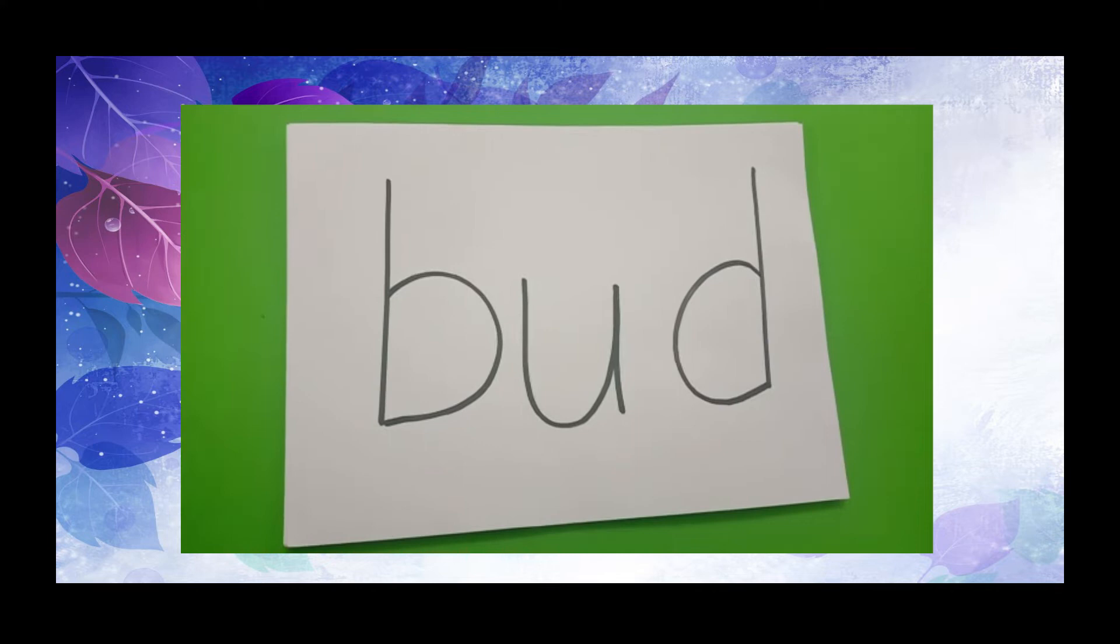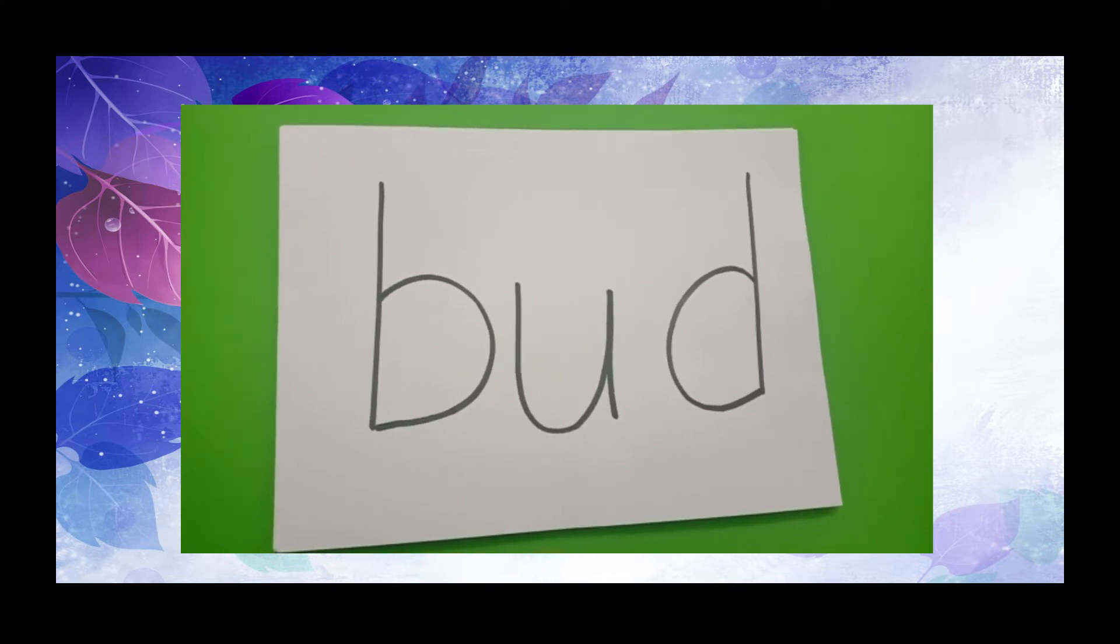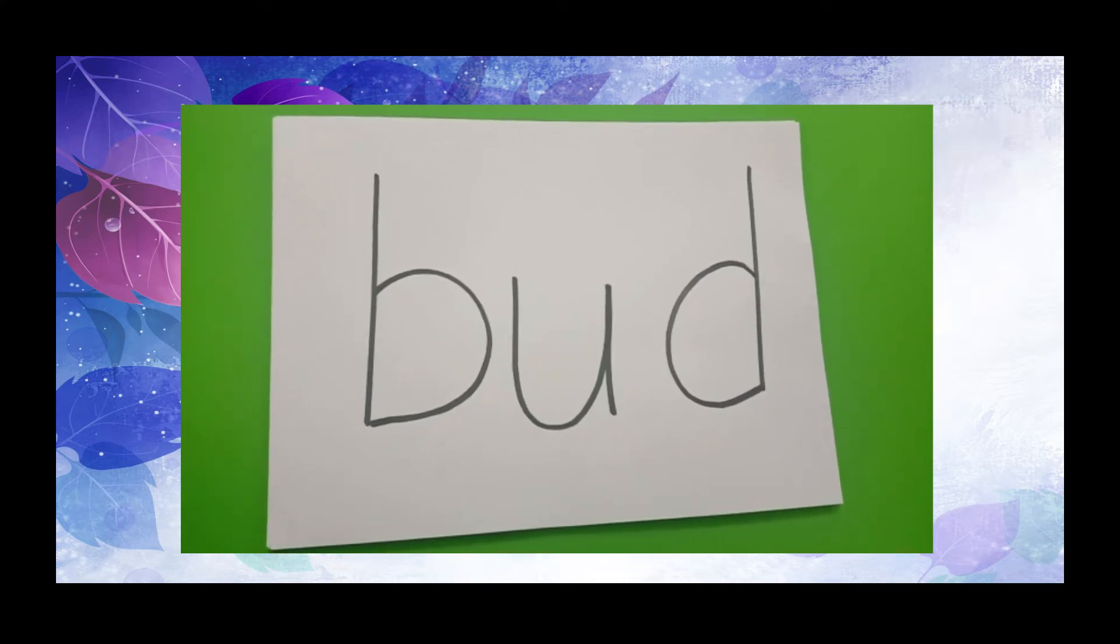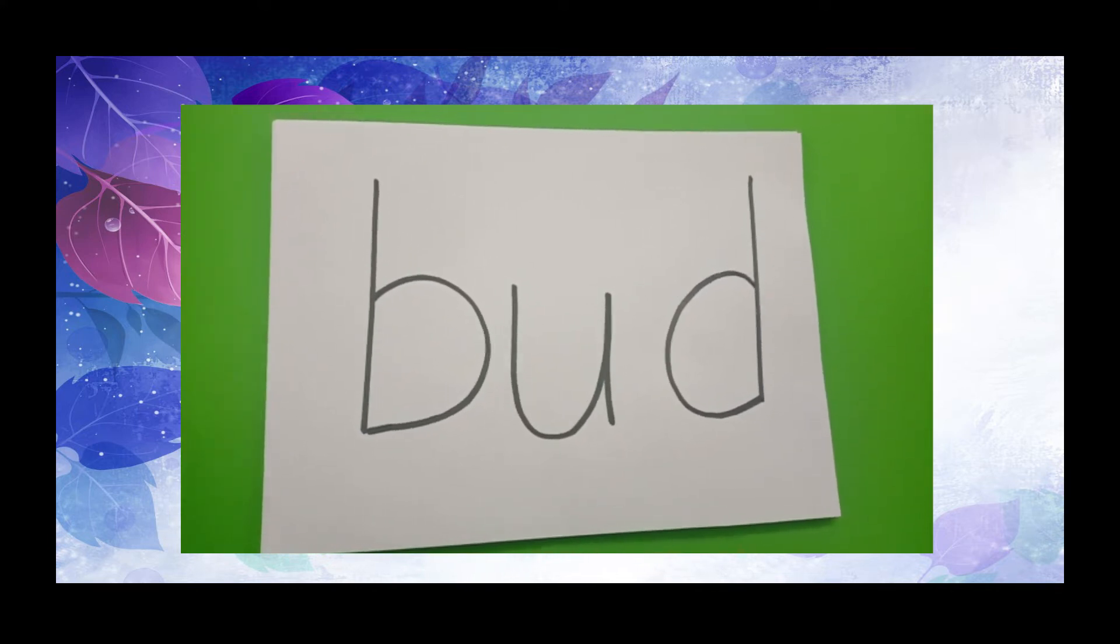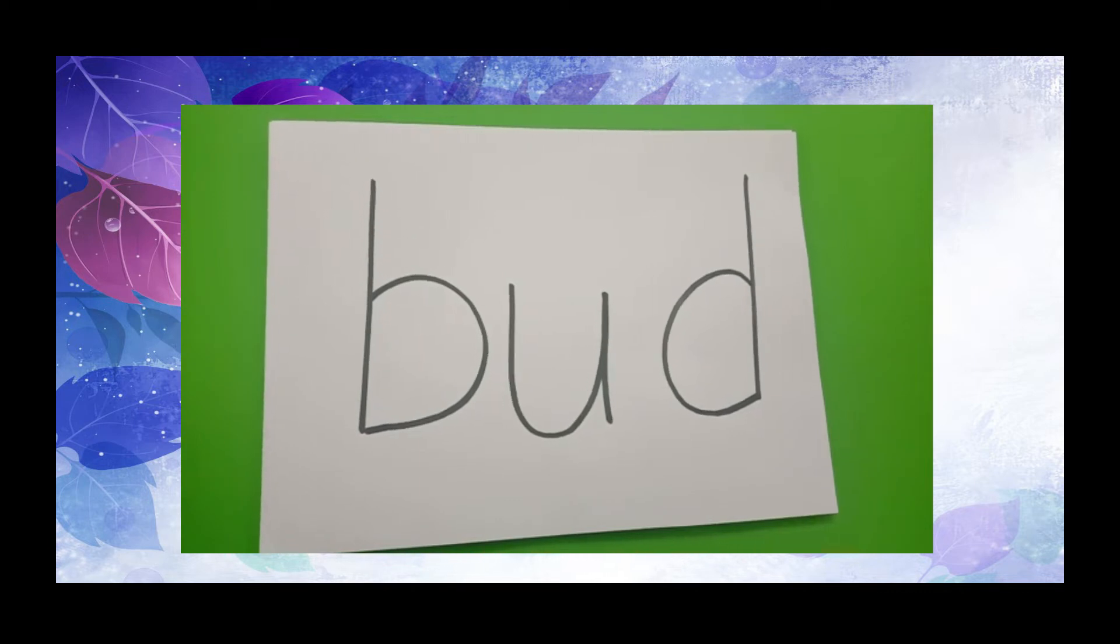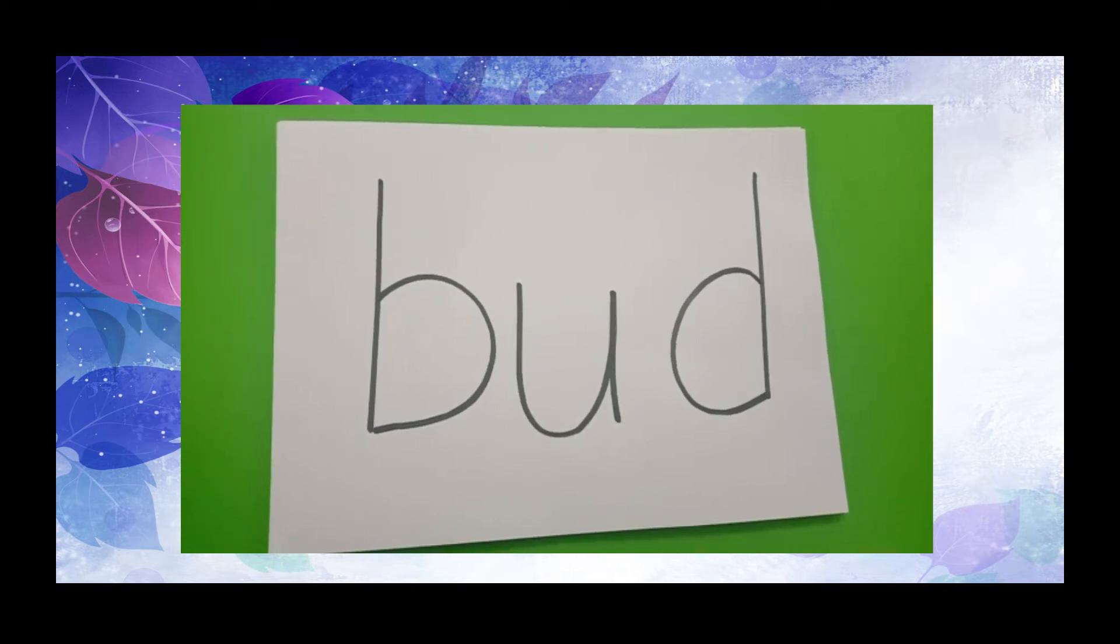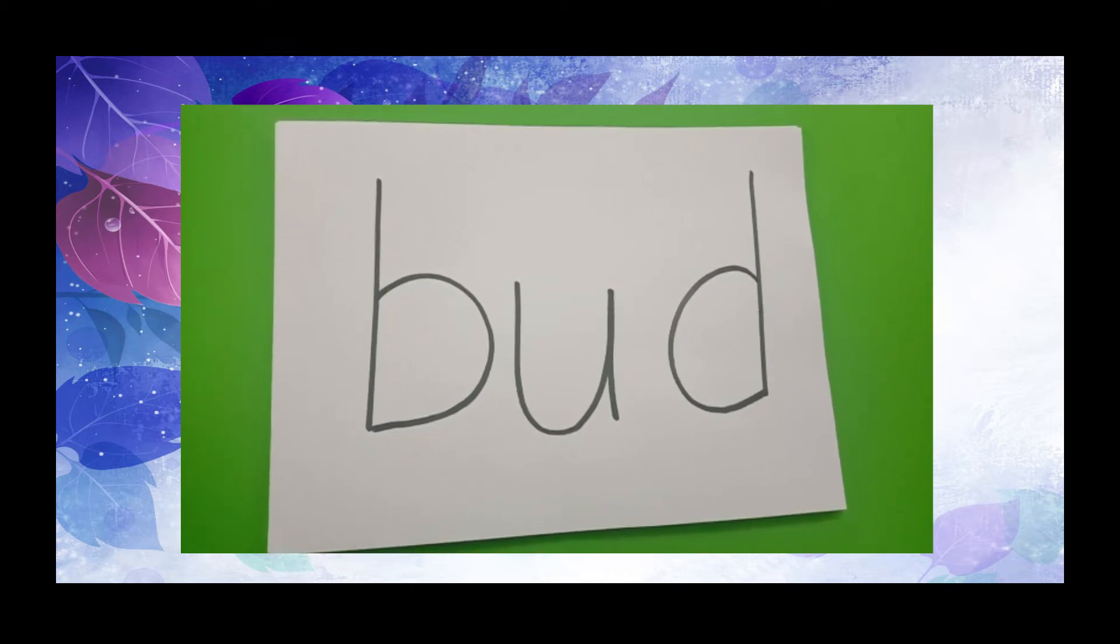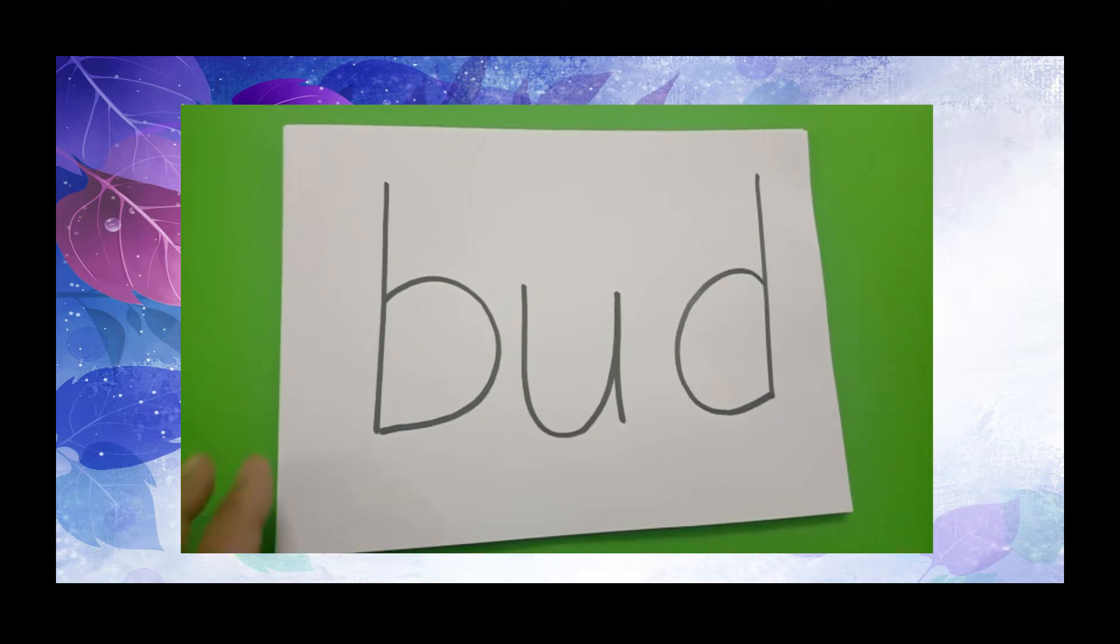Good evening, children. In the previous class, I have told you all to prepare the flashcards of UD and UM family words. Today, we are going to trace the letters with our index finger.